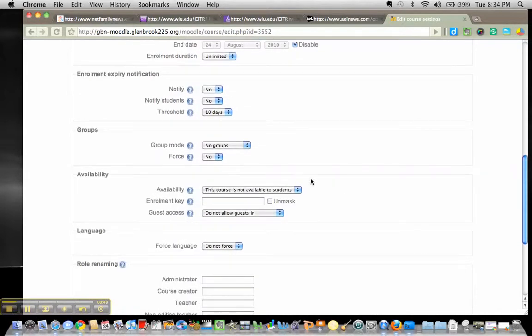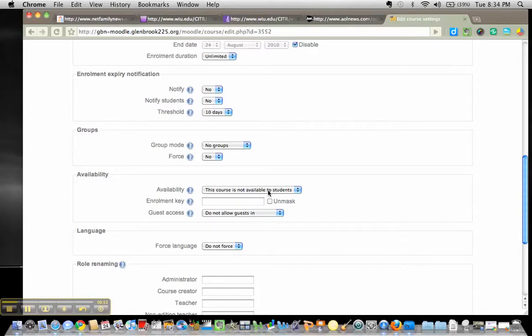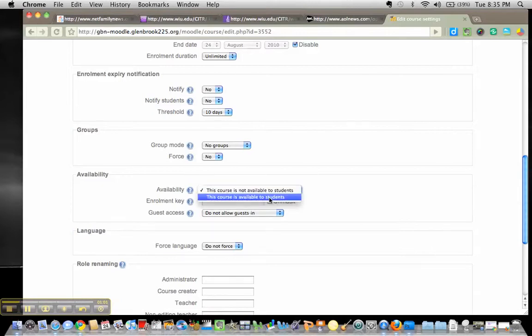Scroll down a little bit further to Availability. And here, by default, we've hidden all classes from being viewed. So, when you're ready for your class to be shown to students, go ahead and change that to This Course is Available.